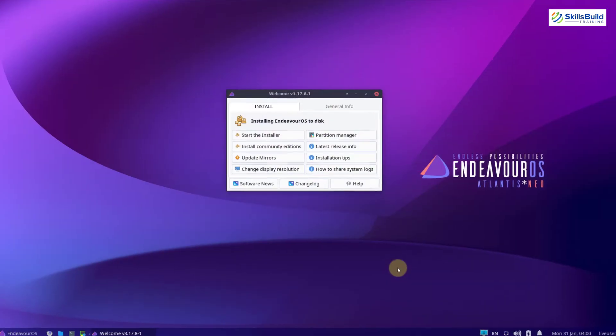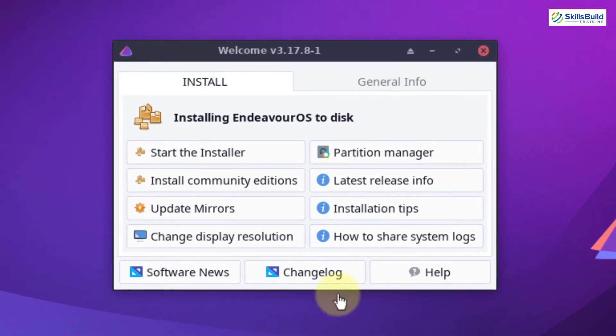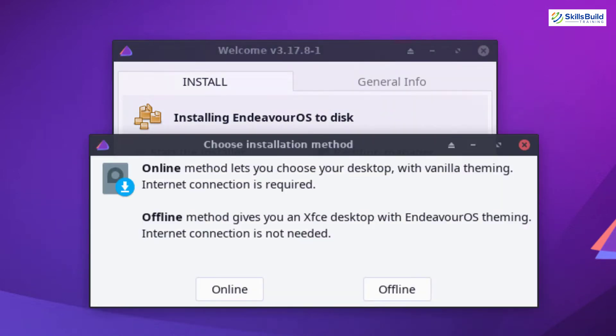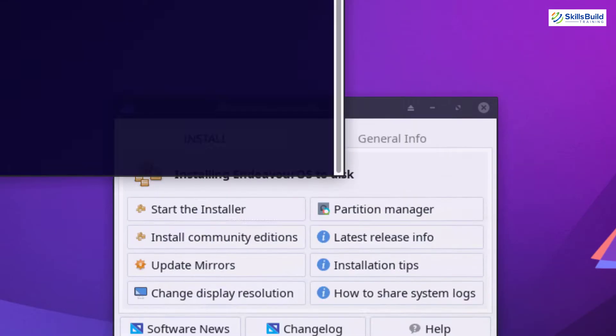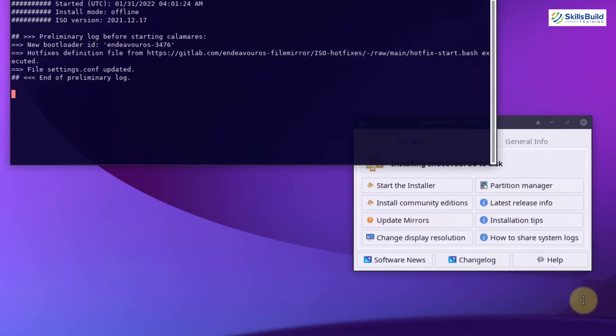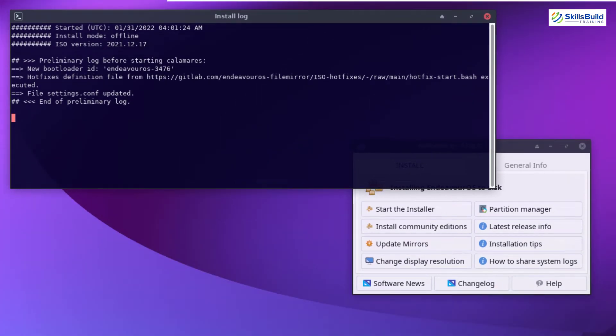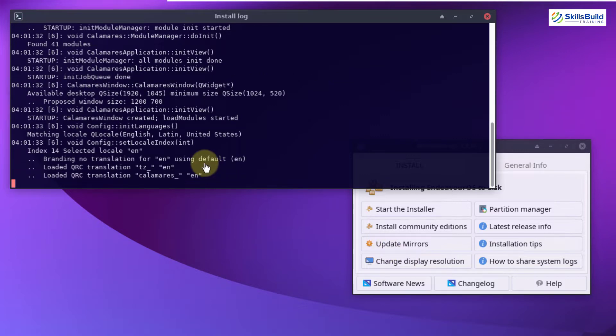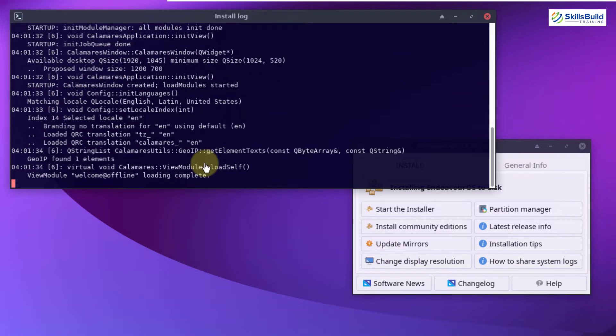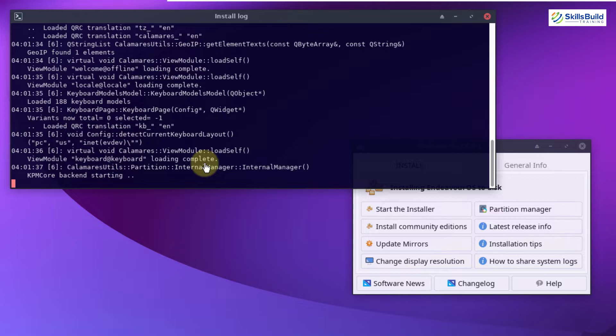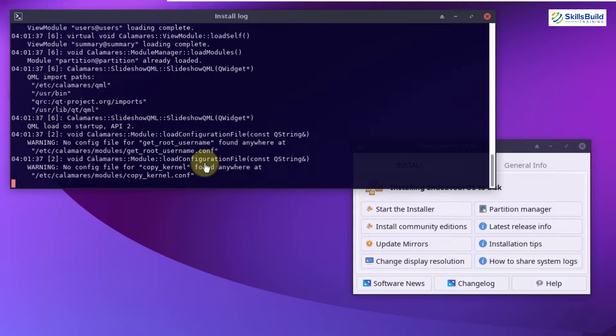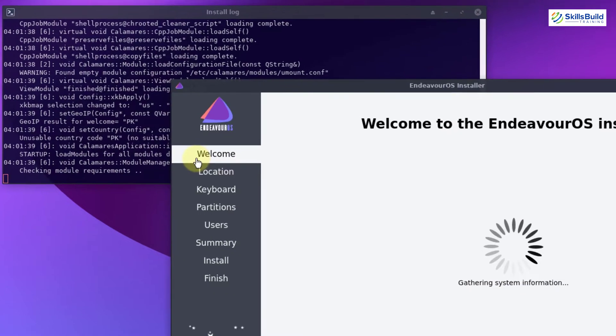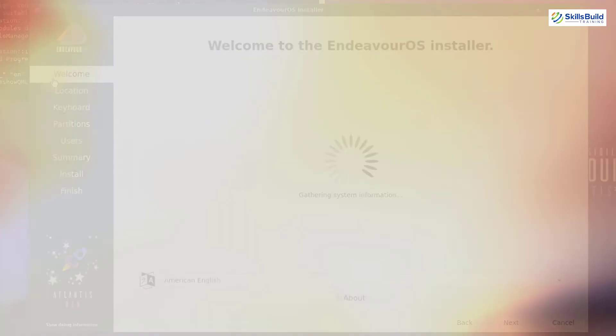If you do not have the internet, you can go with the offline mode and after the installation, you can install the other desktop environments through the terminal and it will allow you to boot Endeavor OS with a different desktop environment. But obviously, you need to have the information and knowledge about how to use terminals and how to install anything in Linux distributions.